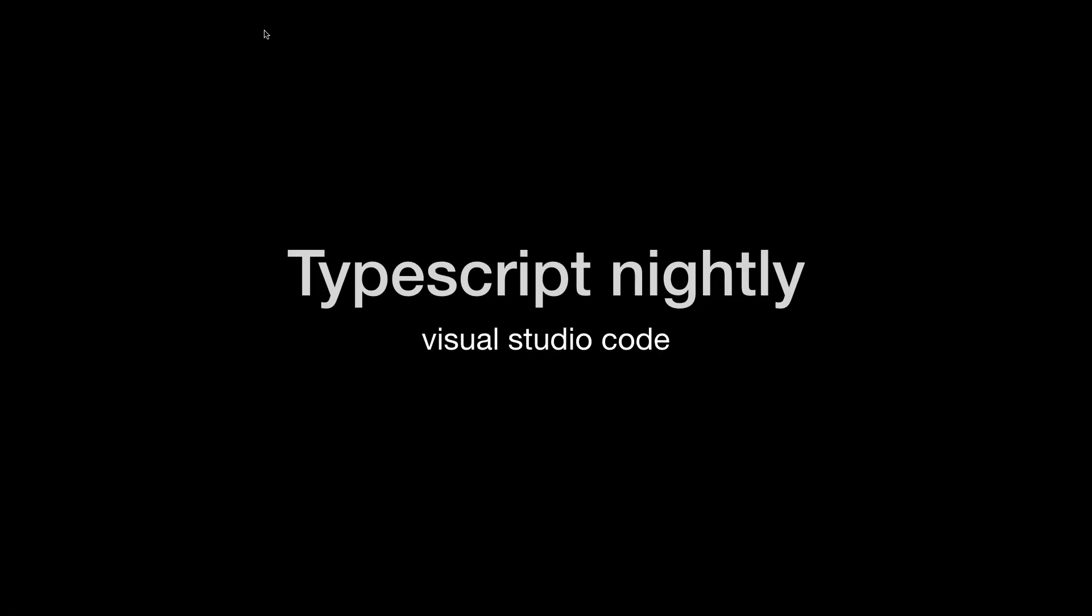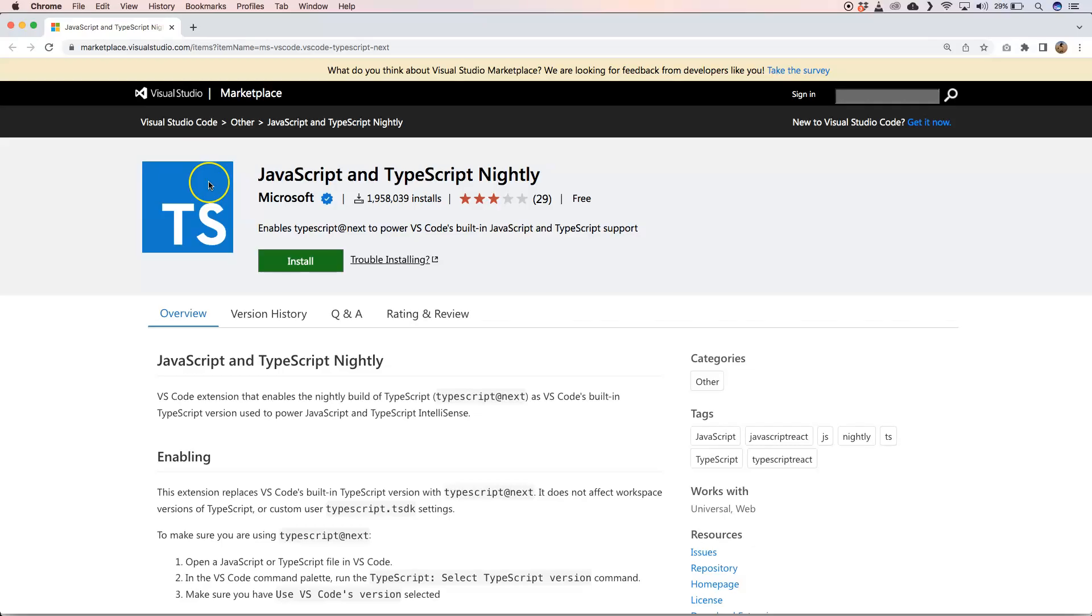Maybe it will help you in your further development with TypeScript. There is a plugin called JavaScript and TypeScript Nightly and it enables TypeScript @next to power Visual Studio Code's built-in JavaScript and TypeScript support.